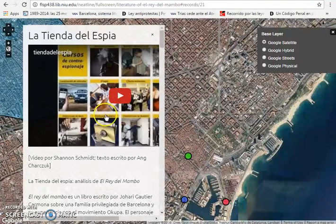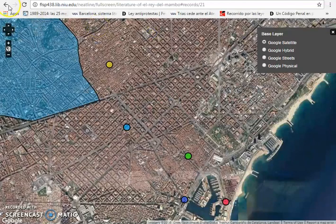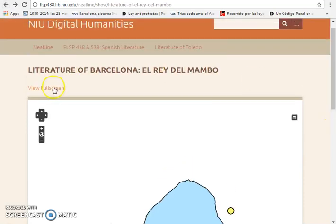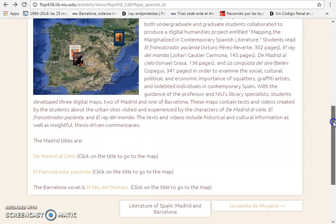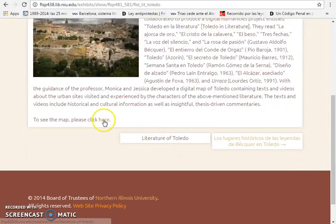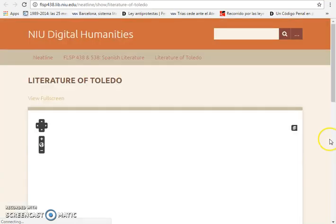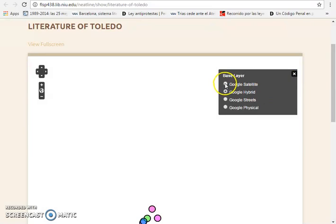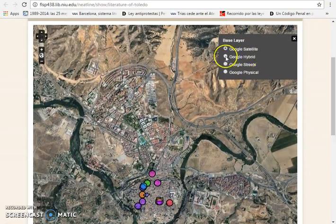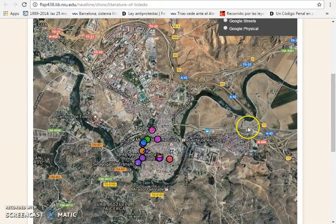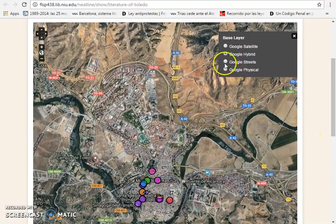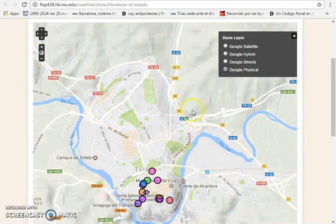I'll click and we get the video and the text. I'd also like to mention that I've completed this project with an off-campus program in Toledo. The same idea — they read short stories and legends, and we went into the streets to find the actual sites mentioned in the legends. Here's Toledo with all the hyperlinks. You can get different shots — the street names along with the Google Satellite view, or just the streets, and then the physical contours.